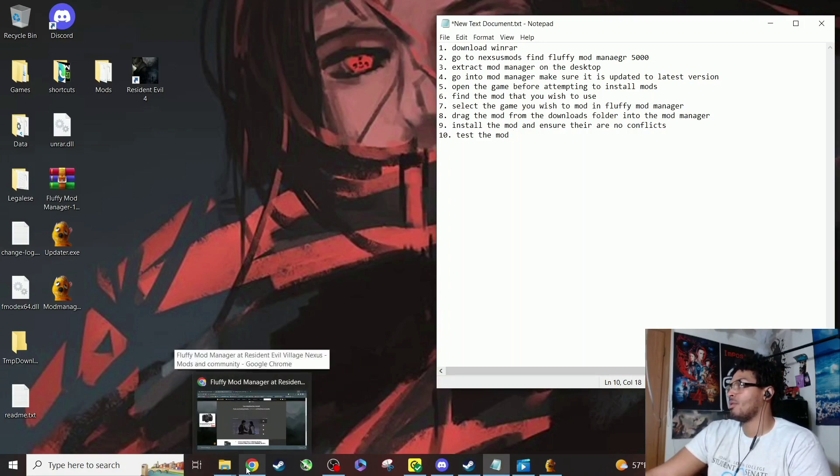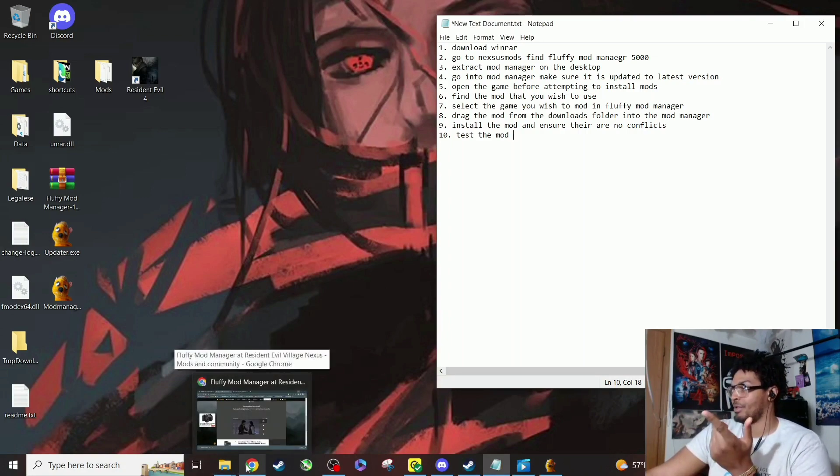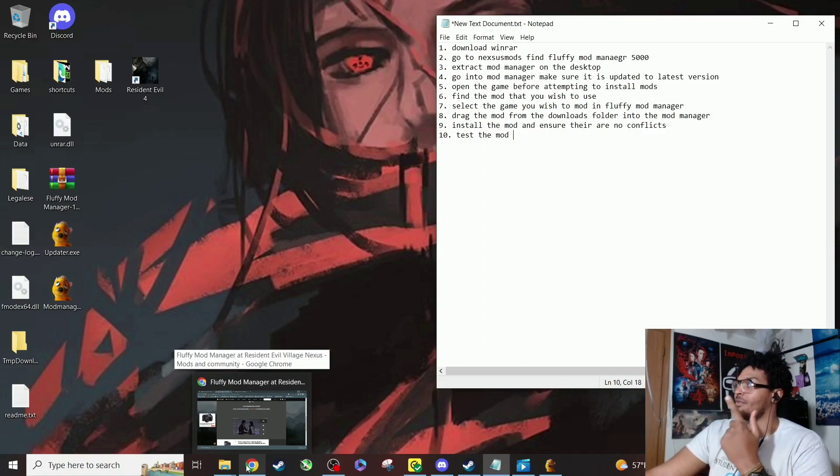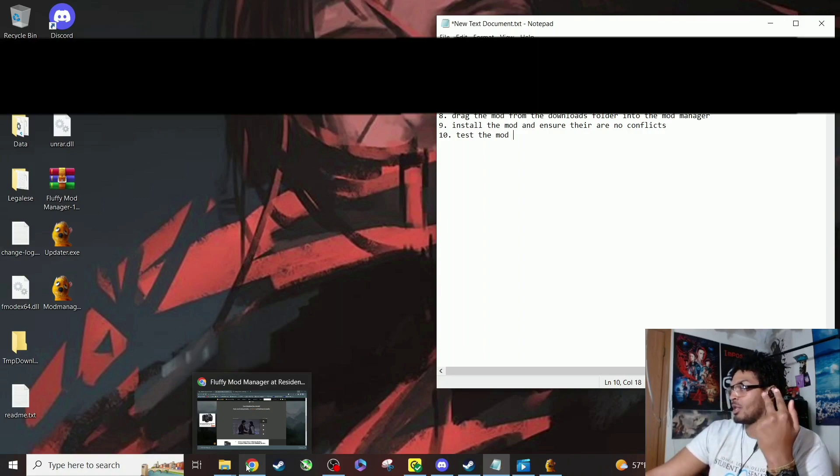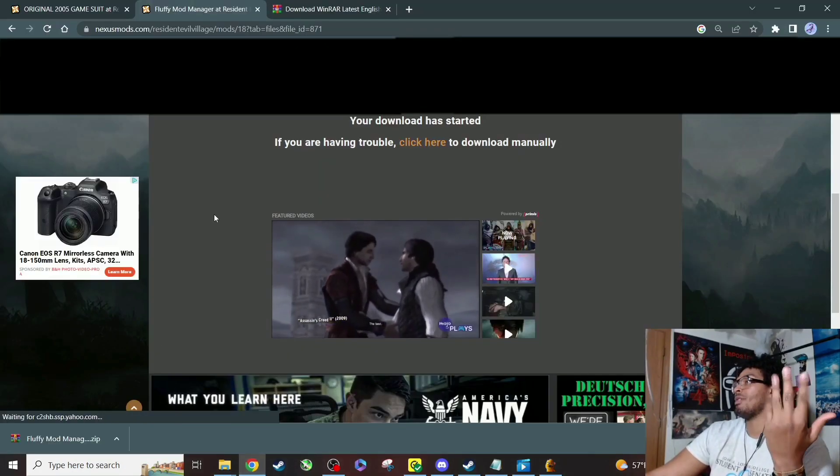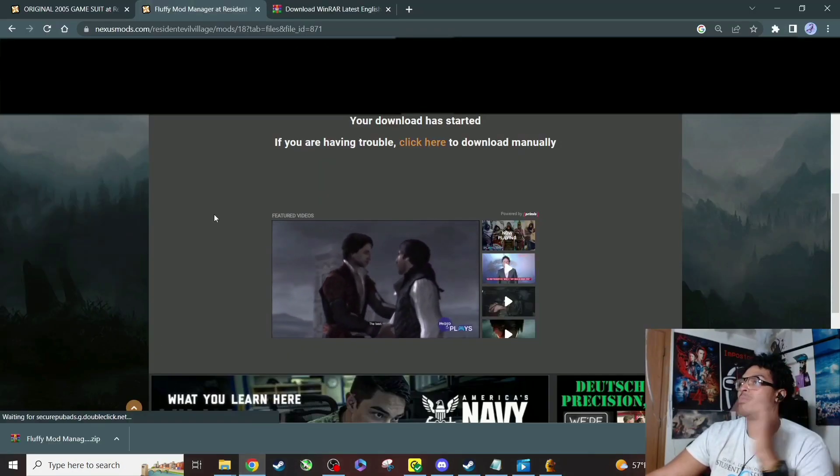So we're going to make sure that the mod manager is updated to the latest version, which y'all see I couldn't find it at first. We opened the game before. We just turned into installing mods. Now we need to find the mod we're going to use.